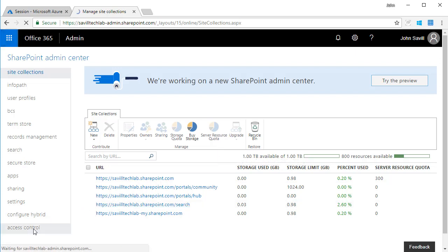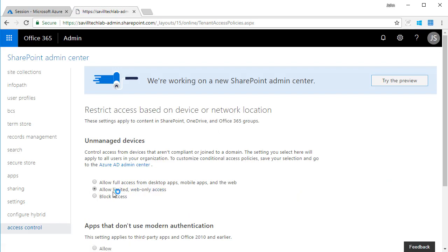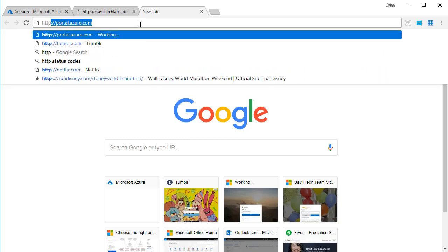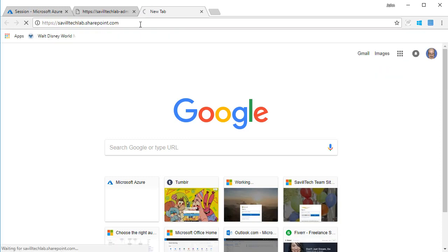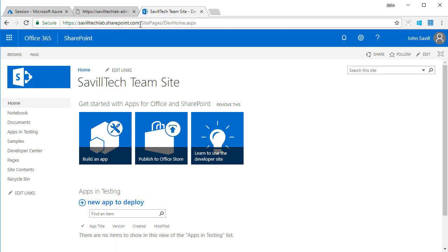And then in SharePoint, I just went and applied this control: allow limited web only access.